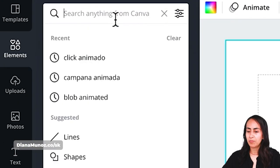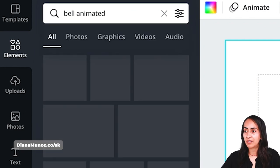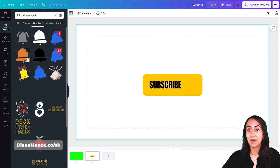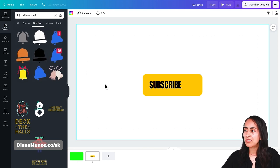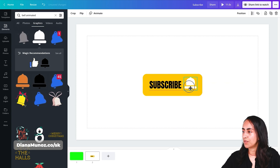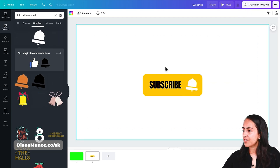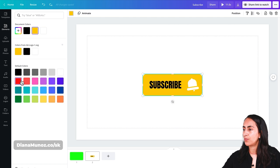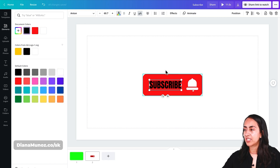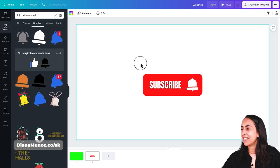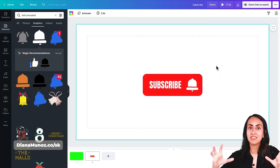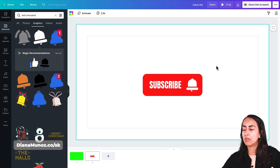Now go to Elements and type 'animated bell.' Go to Graphics and here we have a bunch of free animated bells you can use. I'll use the white one, adjust the size, and place it here. Now let's change the color of the background box to red, and change the text color from black to white for better contrast. I'm going to select all these elements and group them — this will help us create a better animation later on.